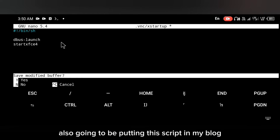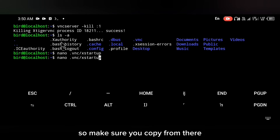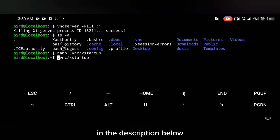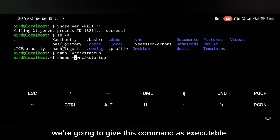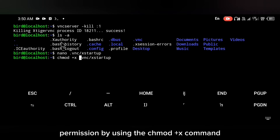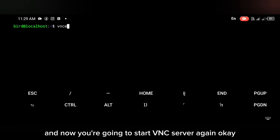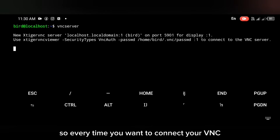Paste the script into that file — I'll also be putting this script in my blog, so make sure you copy it from there; you'll see the link in the description below. Give this script executable permission using the chmod +x command, then start the VNC server again.